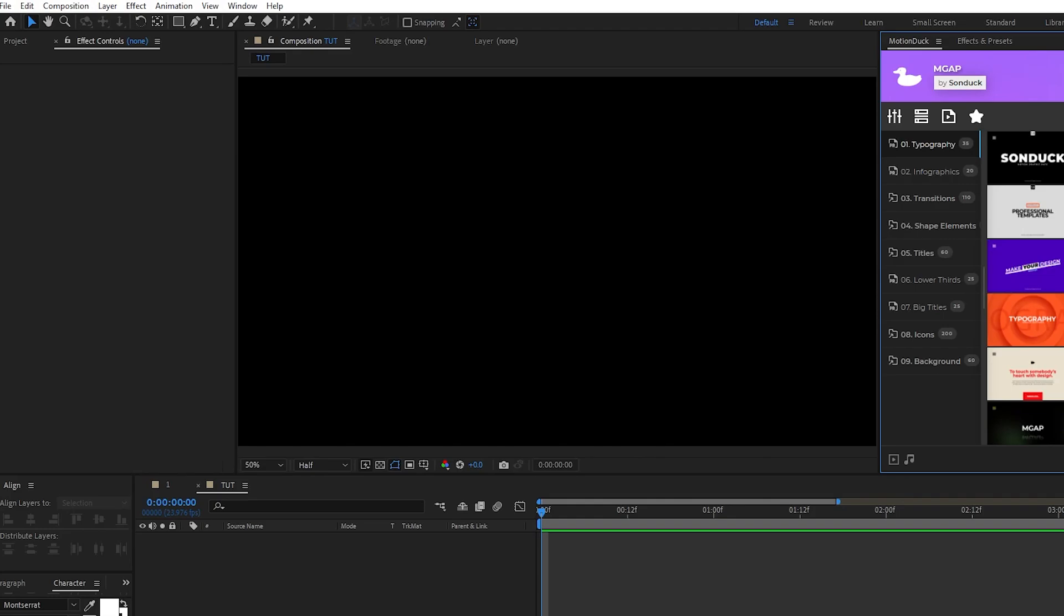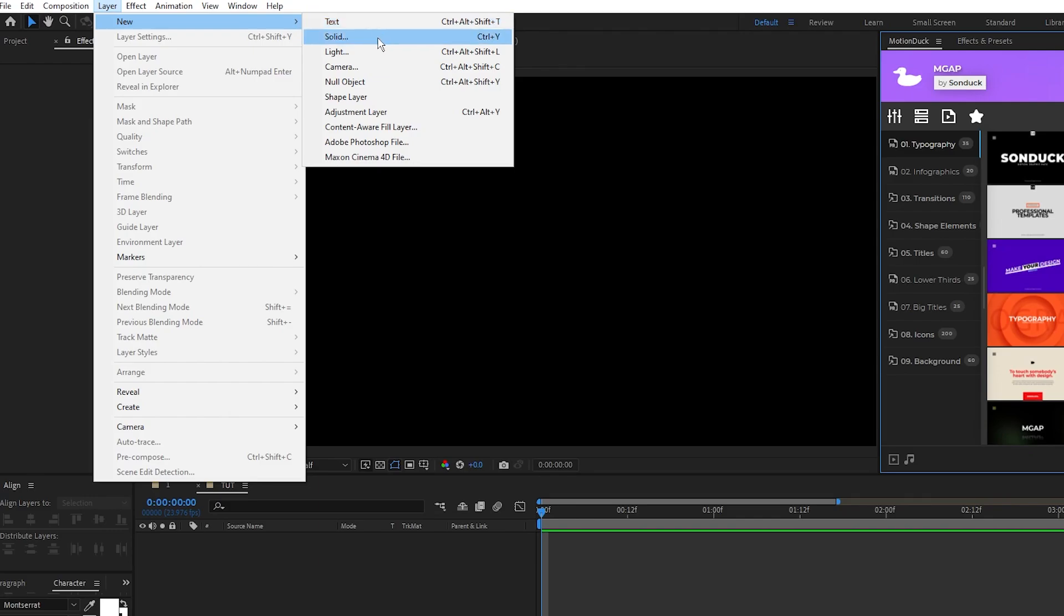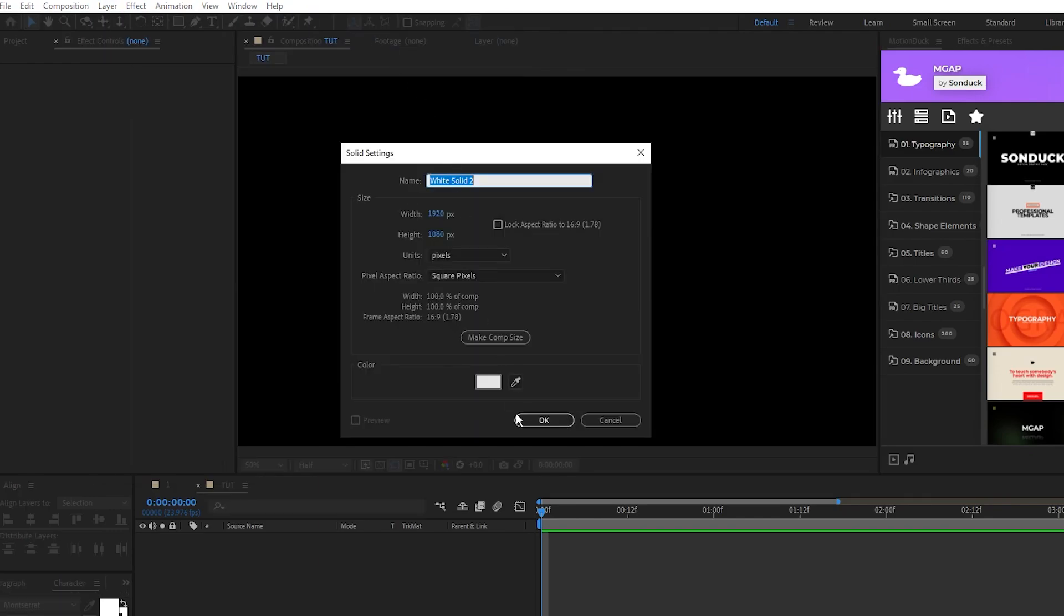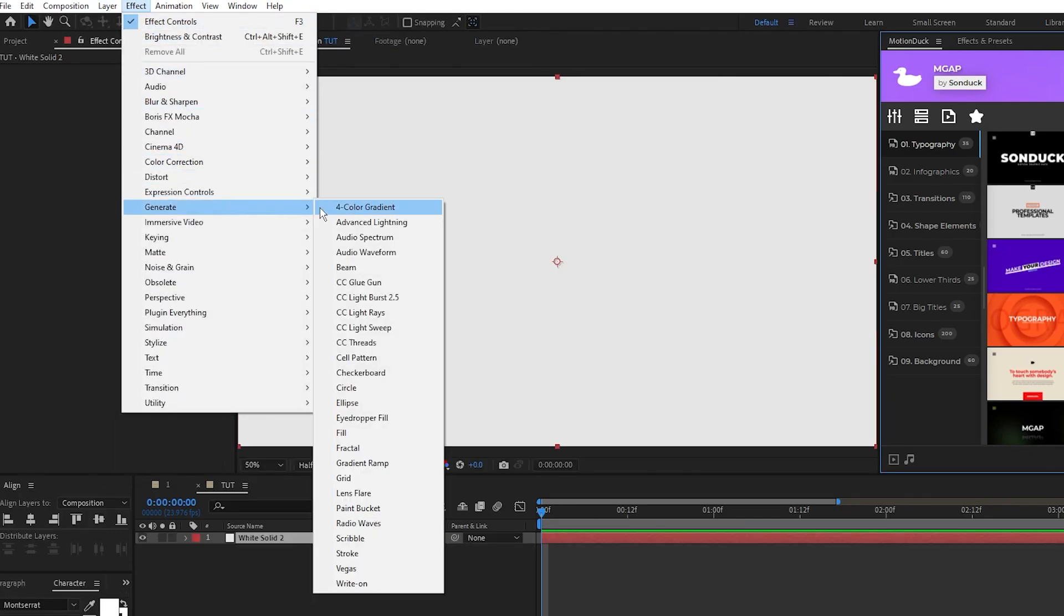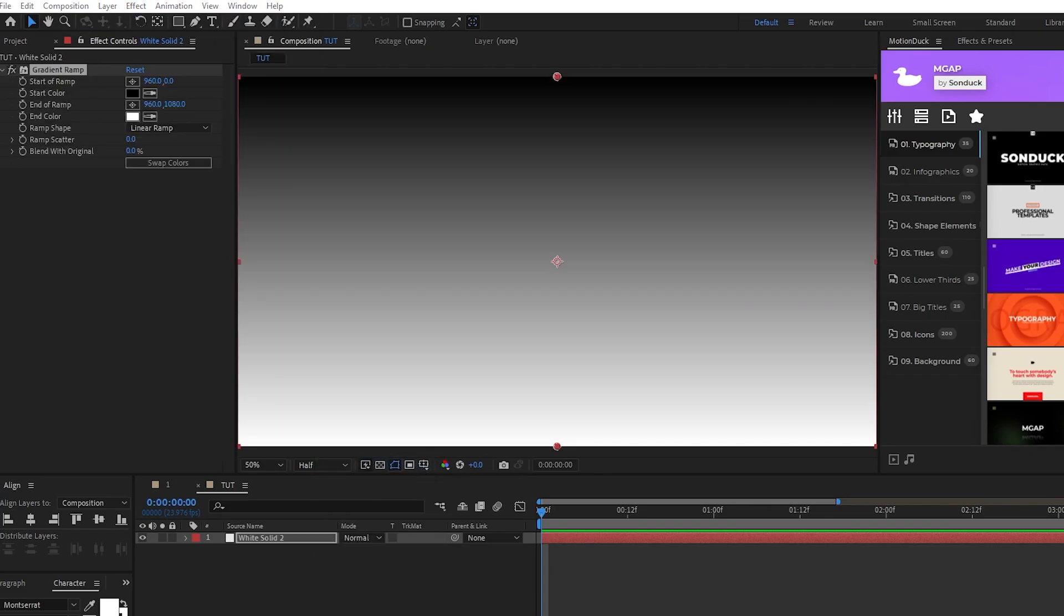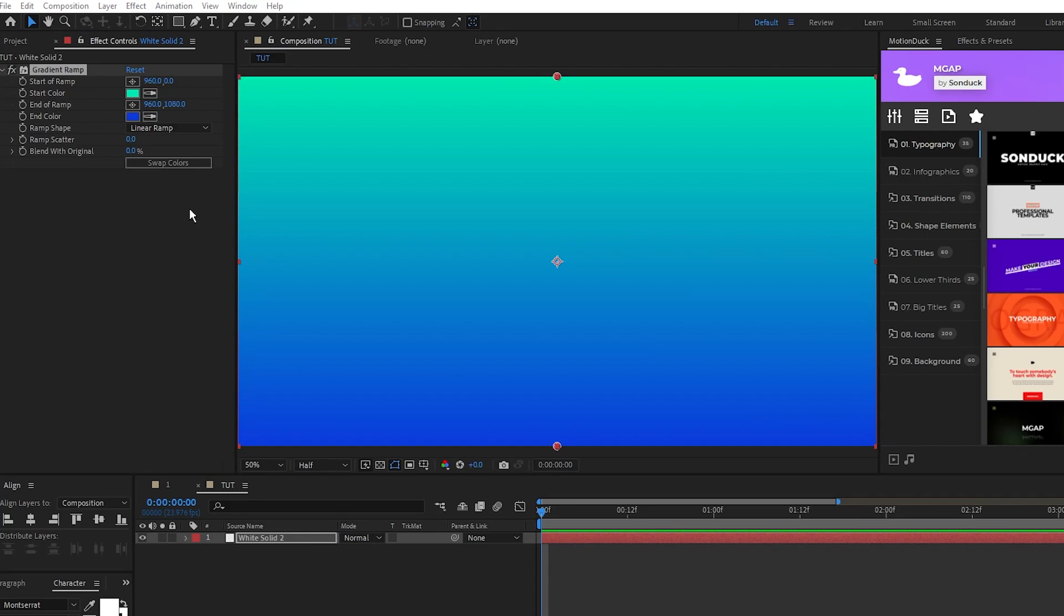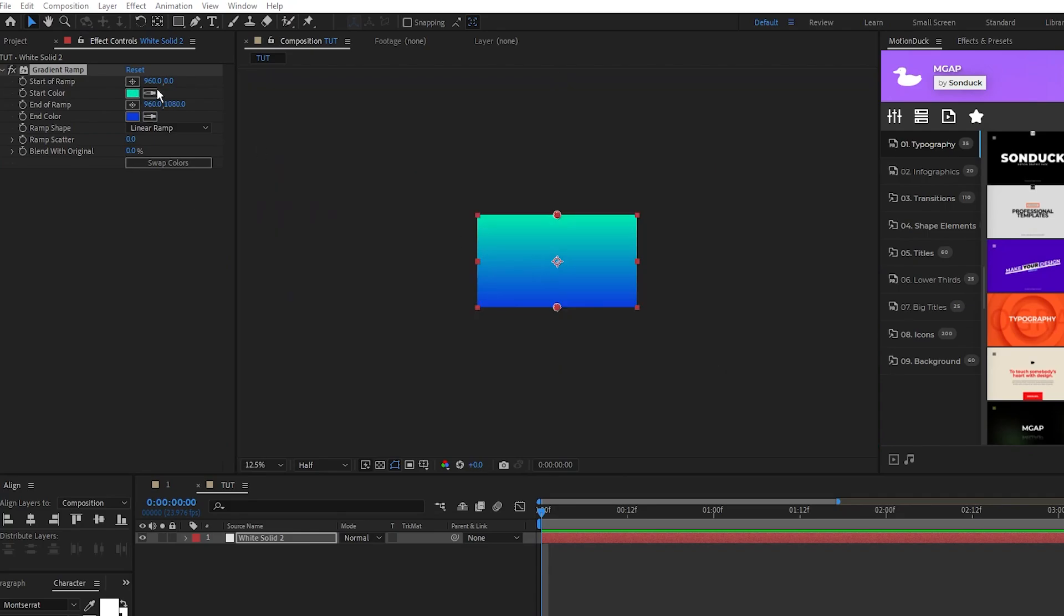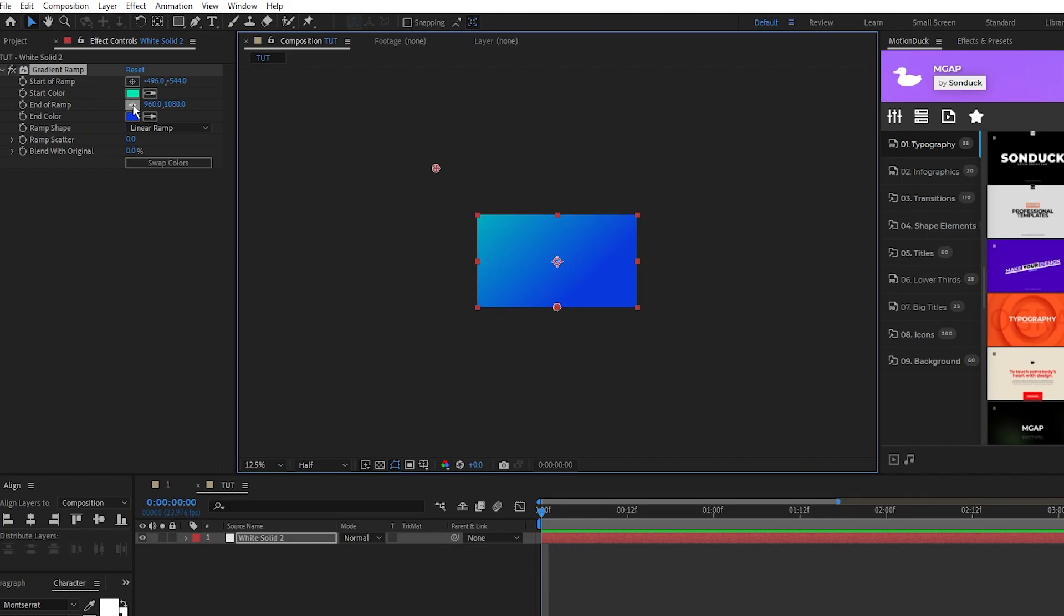Now let's jump back into After Effects and use this palette to create our background. So go up to Layer, New Solid, click OK, then go up to Effect, Generate, Gradient Ramp. We'll set the start color to our teal and end color to the dark blue. Then I'll set the start of ramp to be up and to the left of the composition like this, and set the end of ramp to be down and to the right of the composition like this.